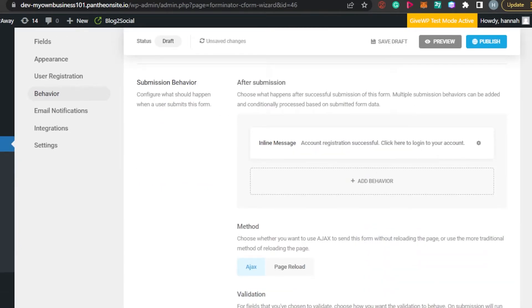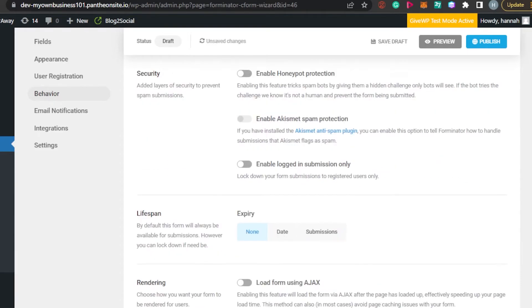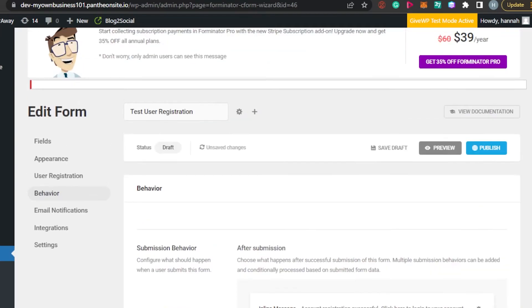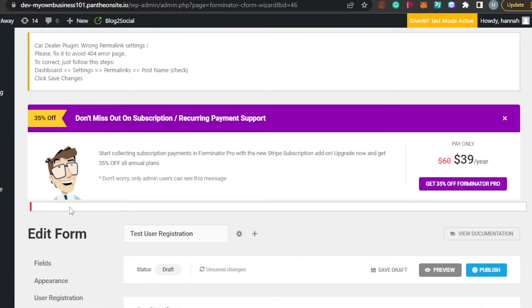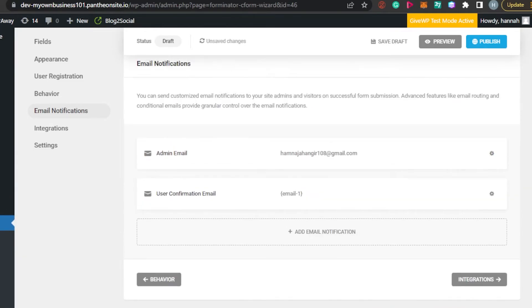Under Behavior, you can set different settings such as submission behavior — what happens after the form is submitted — along with validation, autofill, security, lifespan, and other options. Once you've configured those, go to Email Notification. Here you'll find the email associated with your WordPress account, where you will receive notifications whenever someone registers on your website.